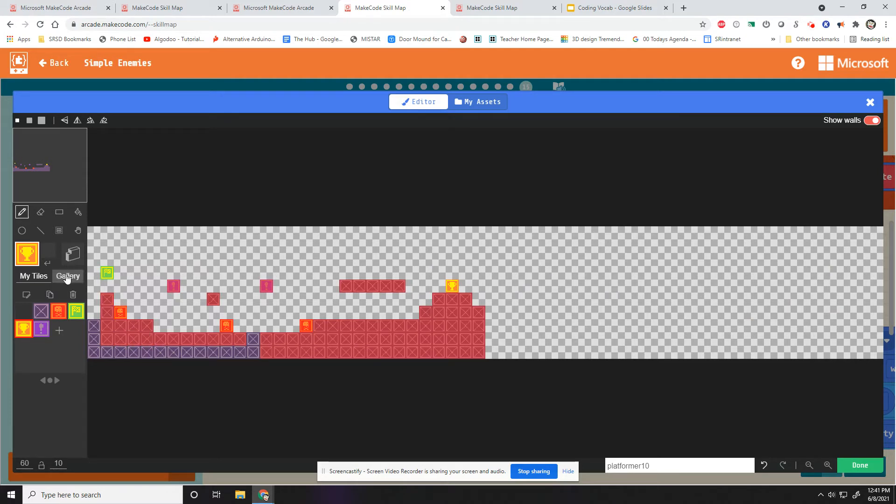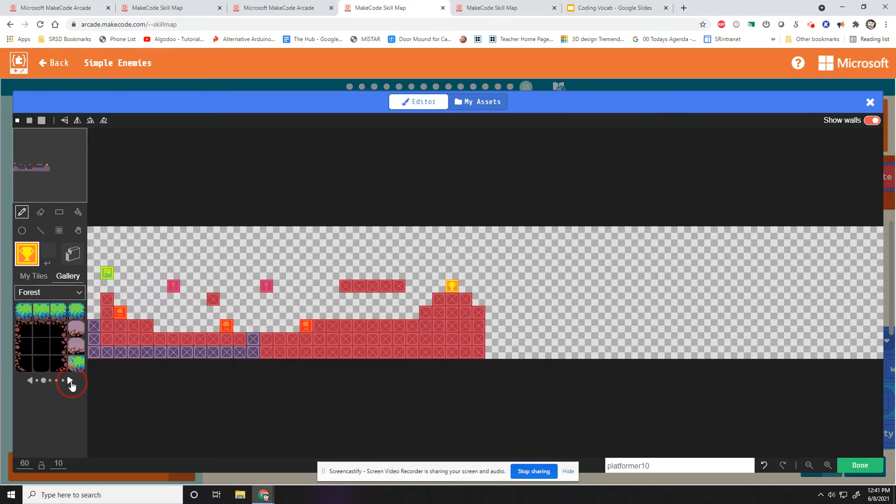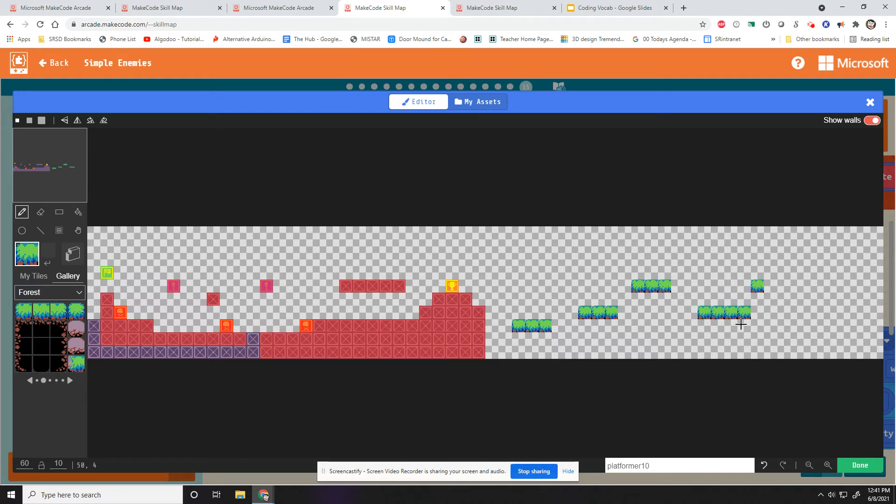And then I can either make my own artwork for this, or I can just go into the gallery and find some art that I like. So let's see. Maybe use this. And I'm just going to make some jumps here or something like that.